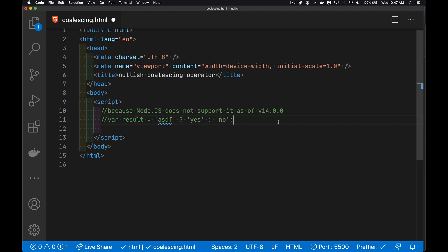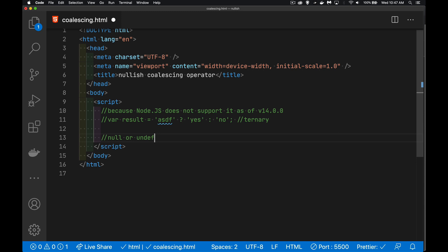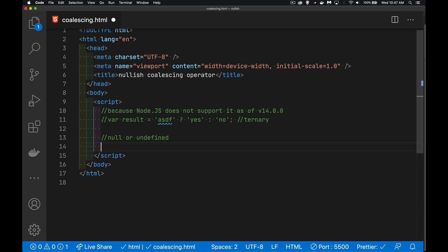This is similar to it, but handles a specific case. It is when you want to check if something is Null or Undefined. So it has to be one of these two things. Not just a falsy value, but specifically Null or Undefined.